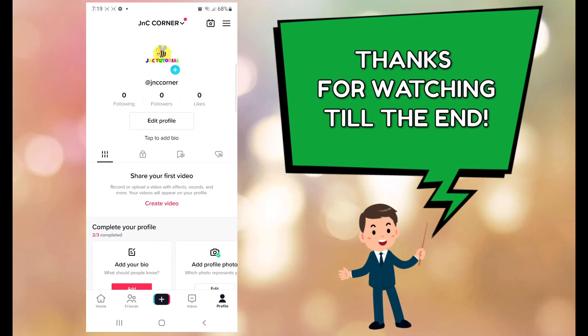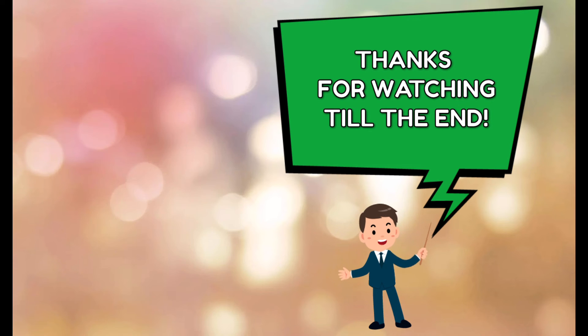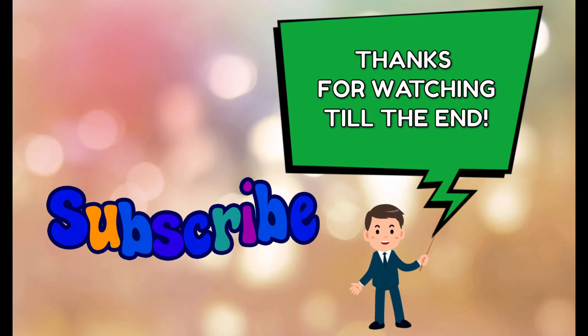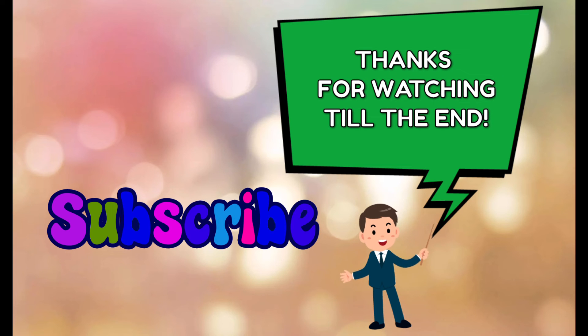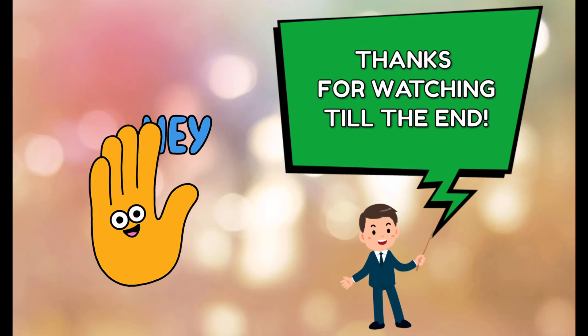And please don't forget to subscribe to our YouTube channel and we'll see you guys next time, bye for now.